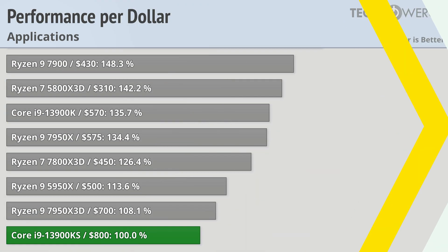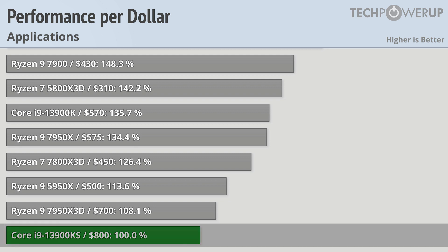But when it comes down to it, it's all about value. Looking at application performance where the 13900KS performs the best, and at $800 we can see that the 13900KS is not very appealing.